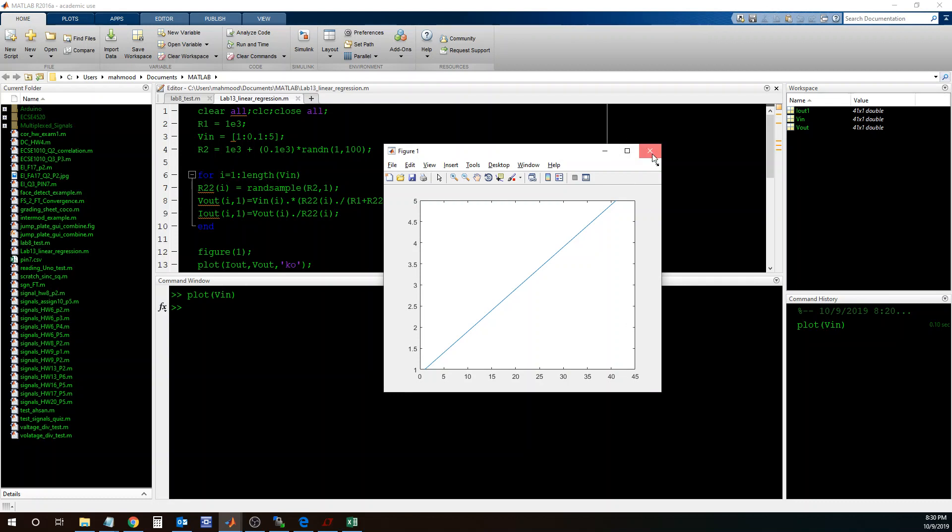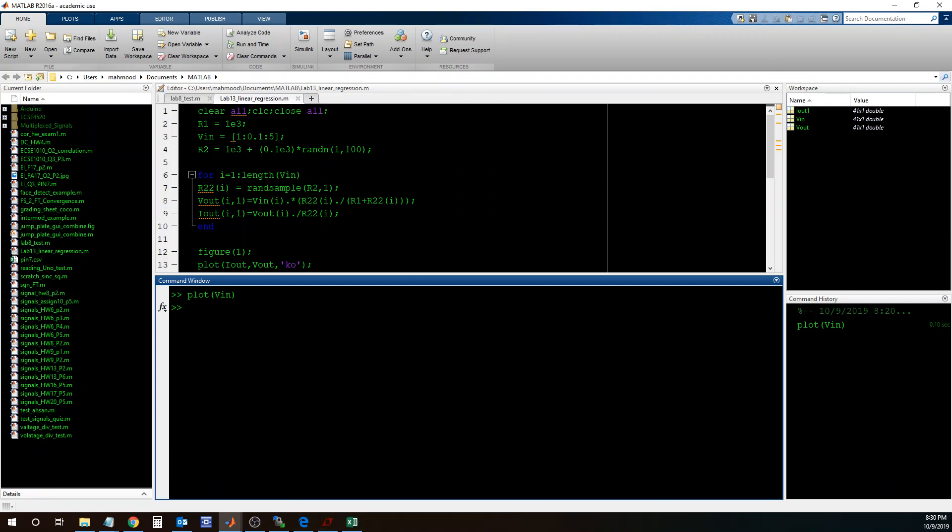So that's a quick video about how to get data from LTSpice to Excel, and then finally to MATLAB to do some processing. I hope this video was helpful.